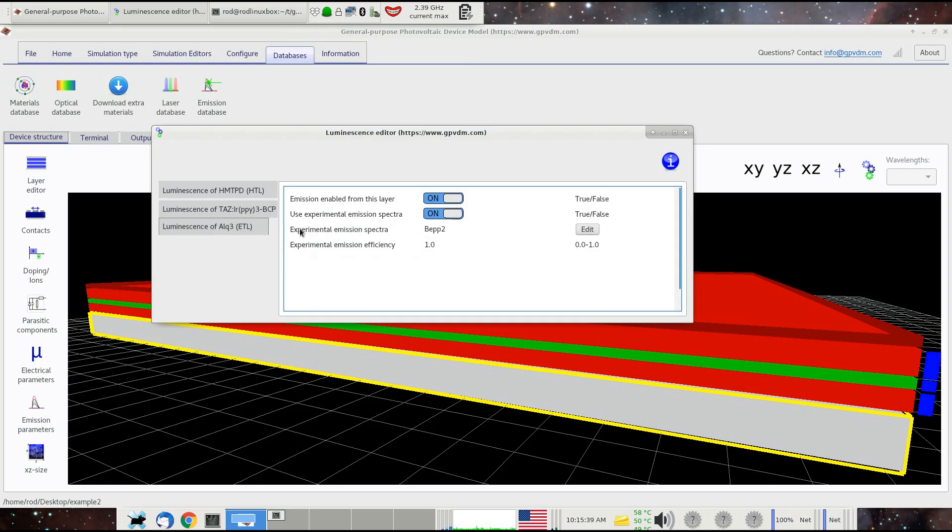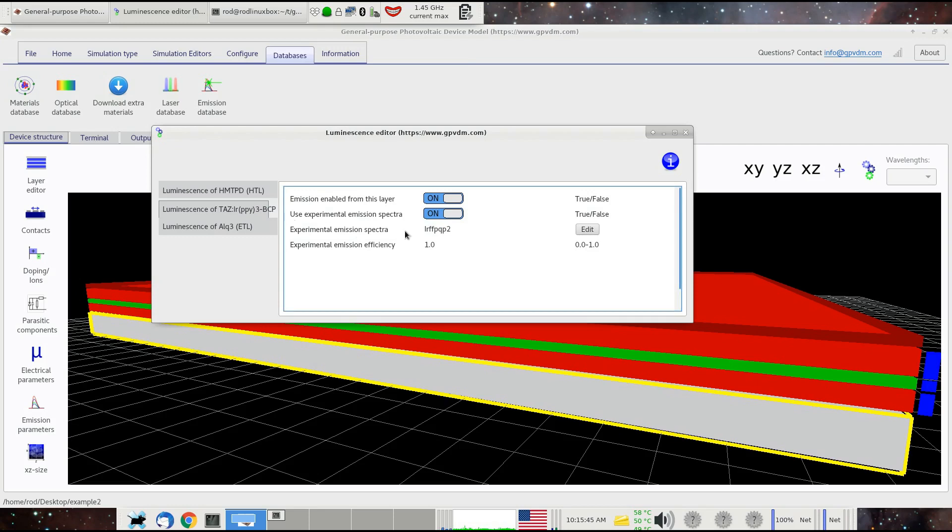This is the actual emission spectra we're going to be using for this layer. We've just chosen randomly this emission spectra. For the other layer, we're just choosing a different emission spectra, so two just very different emission spectra.